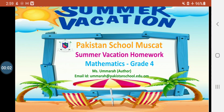Bismillah ar-Rahman ar-Rahim. Assalamu alaikum to all of you. How are you all? I hope you all are fine and safe. This is your mathematics teacher, Ms. Amara, with you.